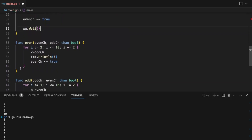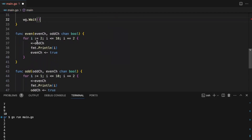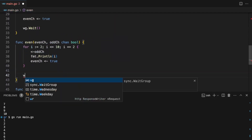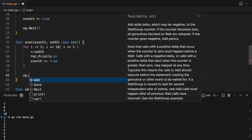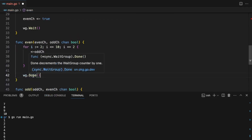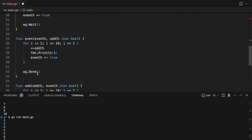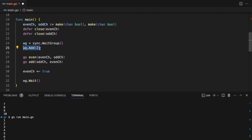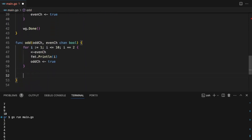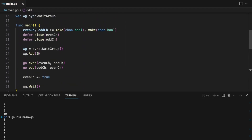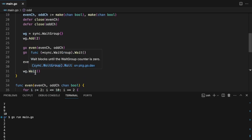We'll replace time.Sleep with wg.Wait(). In each function, once execution is completed, we have to call wg.Done(). What Done does is: the counter we created with wg.Add(2) starts at two. When we call Done it decreases the counter by one, so it becomes one. When the odd goroutine also completes and calls Done, the counter goes to zero, and wg.Wait() knows both goroutines have completed their execution, so it can exit.